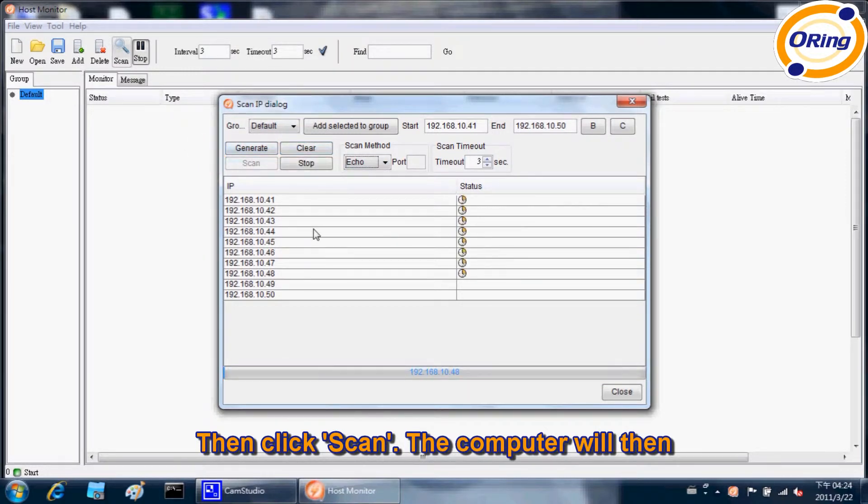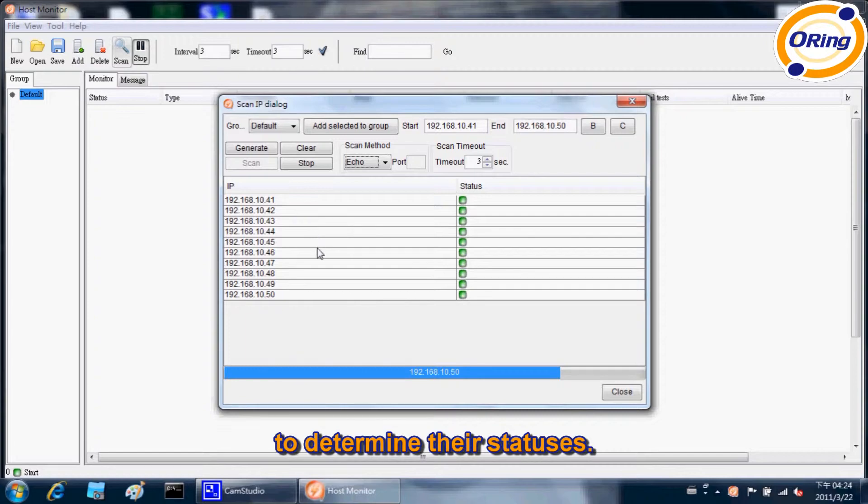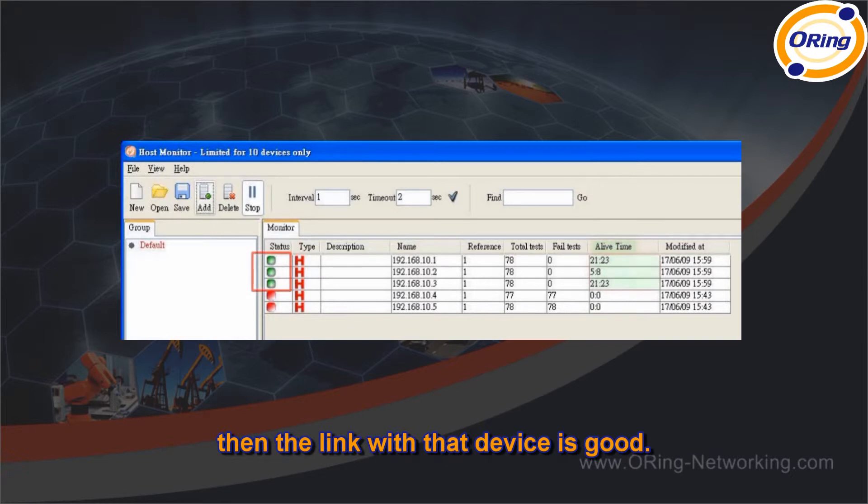The computer will then start communicating with the listed devices to determine their statuses. If the status of any host device shows green, then the link with that device is good.